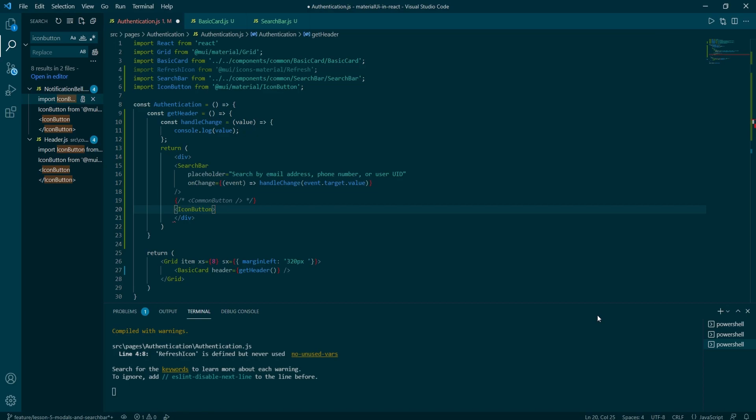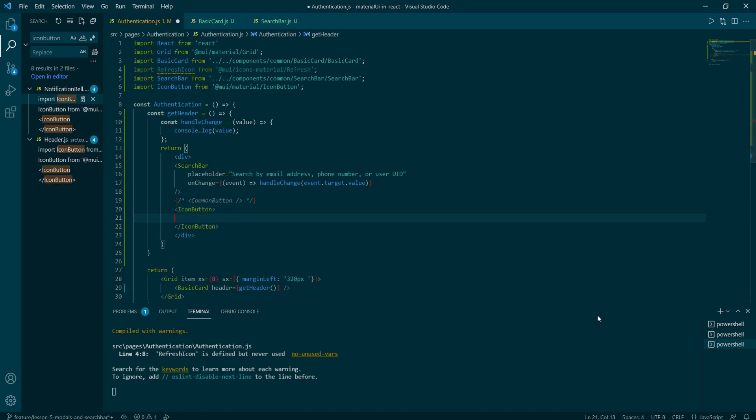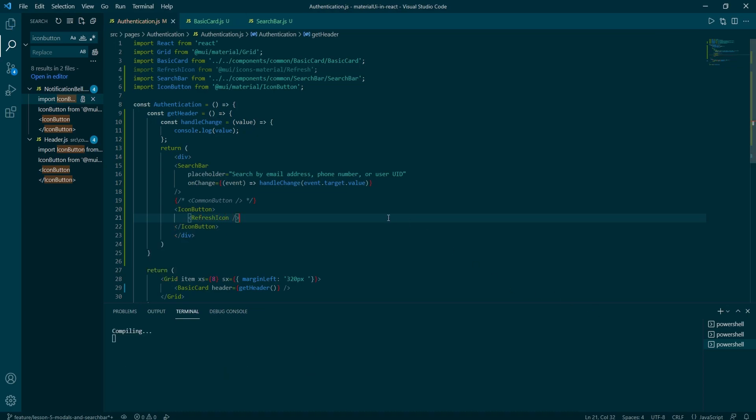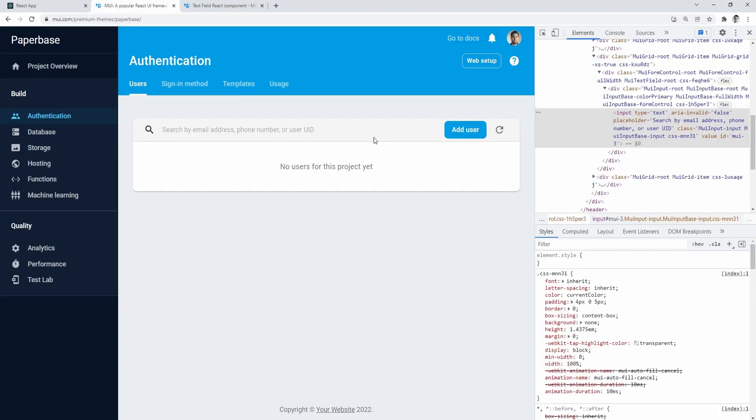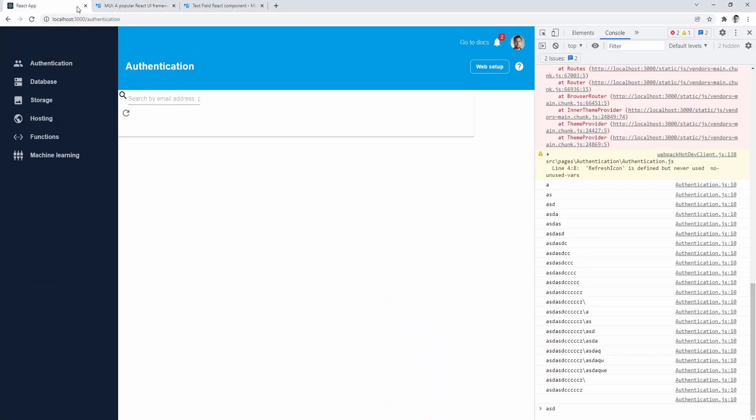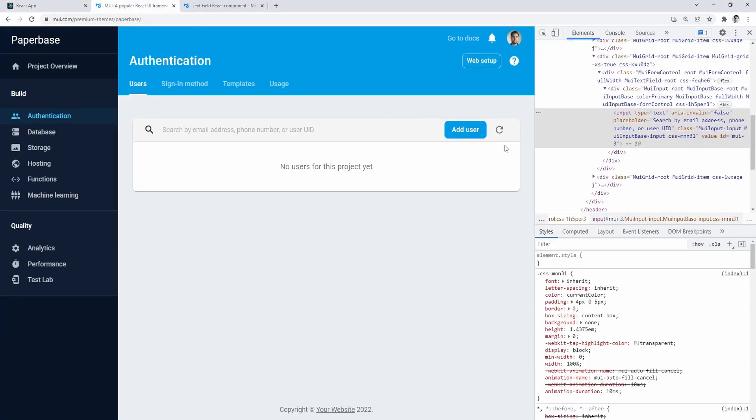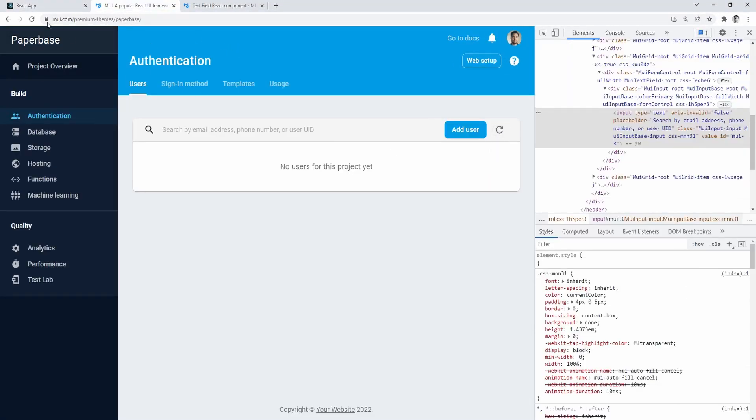And there inside of the return function, you would add MUI typography components with the no users message. And finally, you could style it out. Okay, so it's time for the fast forward. I will see you soon with the ready version.